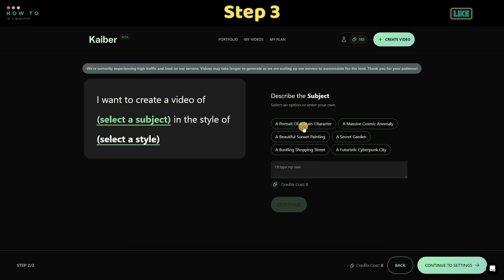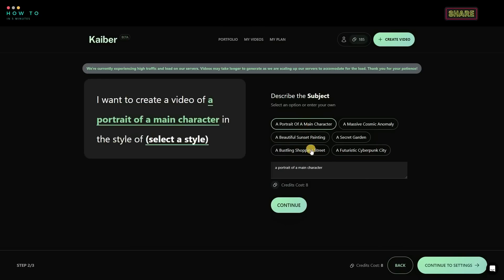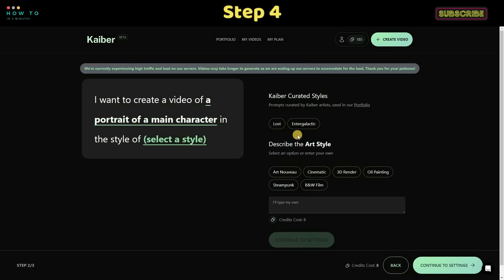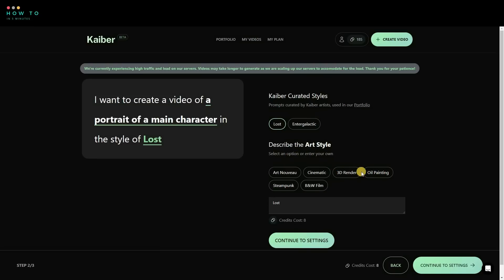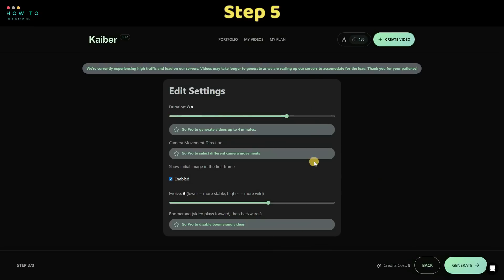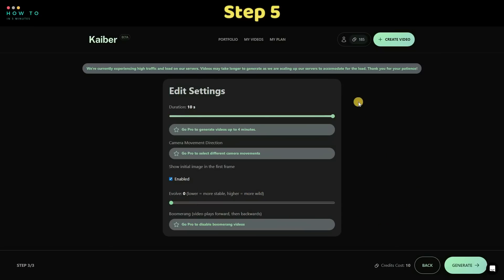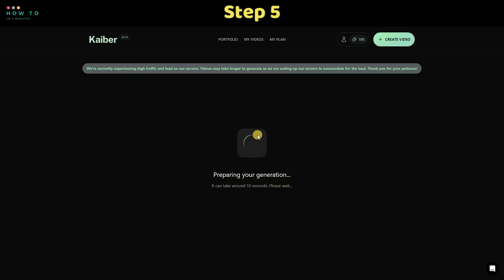Select your desired object or type your own prompt in the subject input section. Step 4: Click the Continue button to open the style menu. Select your desired style or type your own prompt in the style input section. Step 5: Click Continue to Settings and set your duration. In free mode, we can only generate a maximum of 10 seconds per video. Select the Evolve value — if you want the result close to the original image, set this to the lowest option. After everything is set, click the Generate button to start generating your AI video animation and wait for the process to complete.